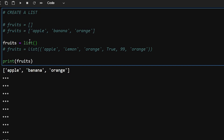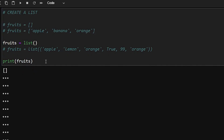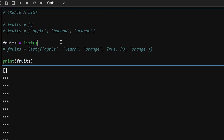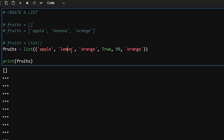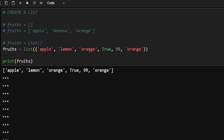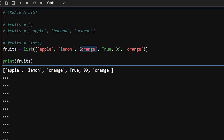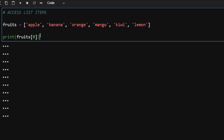There is another way to create a list: using the list() function. If you just use the list function it will create an empty list. If you want to pass in elements while creating the list, you enclose them in circular brackets using comma-separated values. As you can notice, lists can contain multiple data types — in this case we have string, boolean, and integer all inside one list.